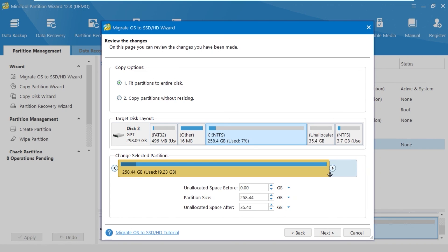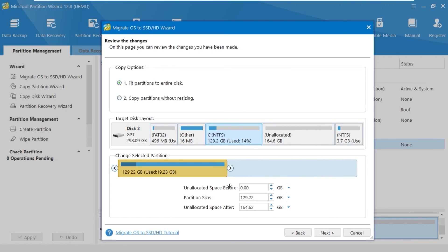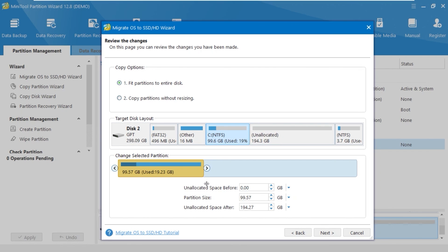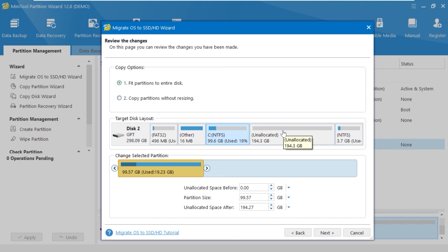And now we can allocate, for example, 100 gigabytes for the C drive and the rest of the space for the E or D drive. After all this process, you just need to click on Next and the process will begin.